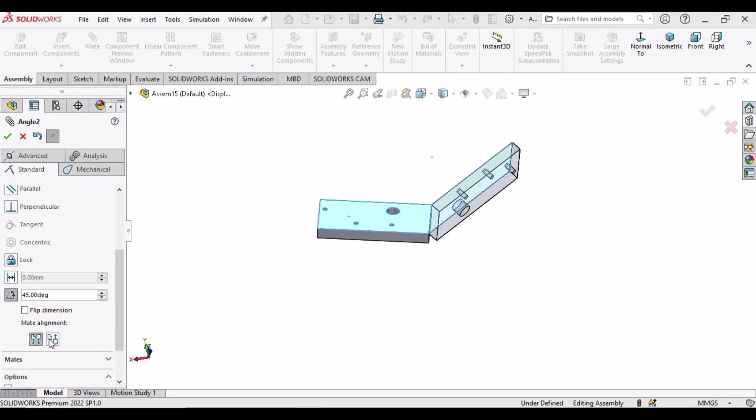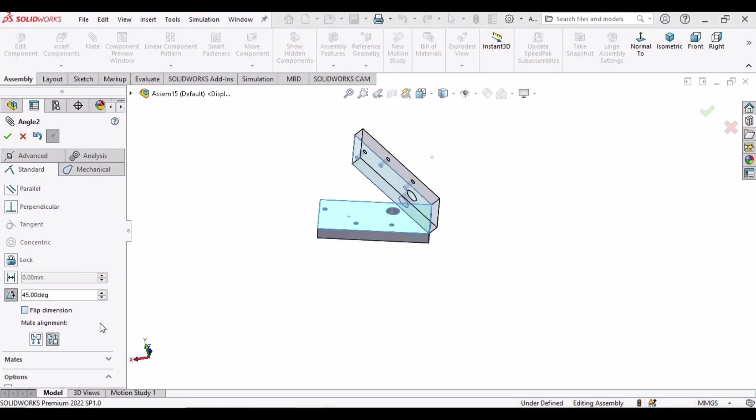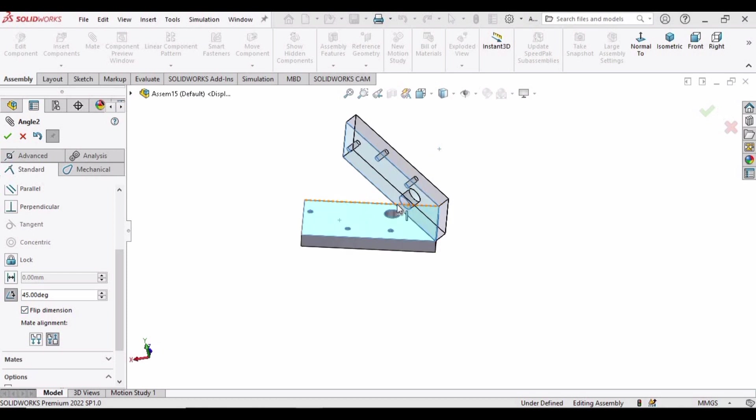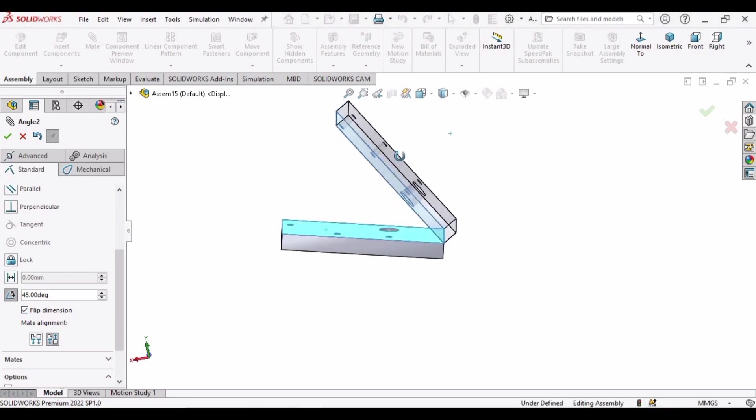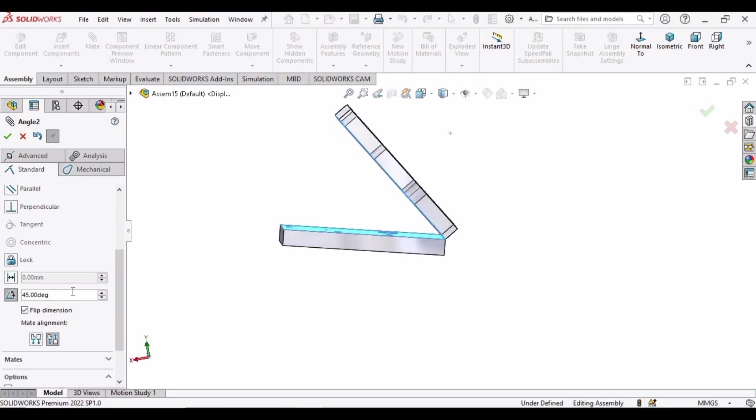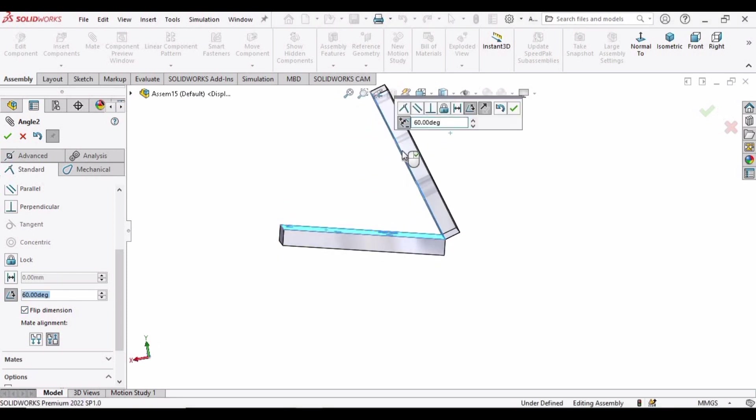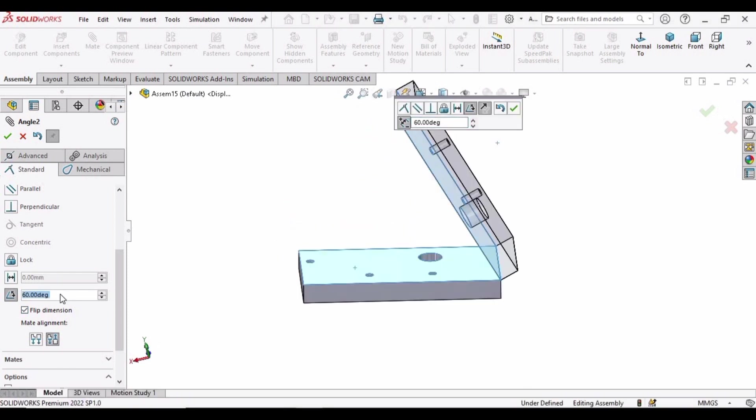We can change it from here as well. And now click on flip direction as well. So we can assign any angle here, 60 degrees.